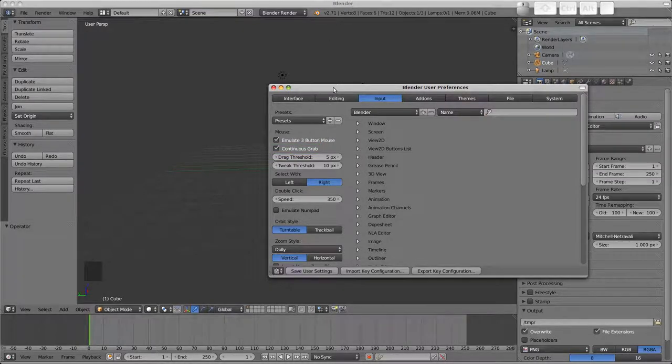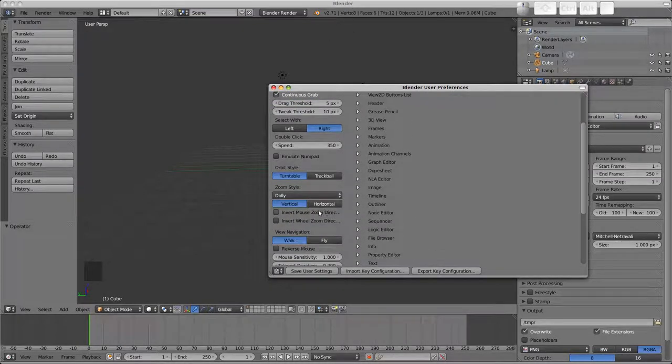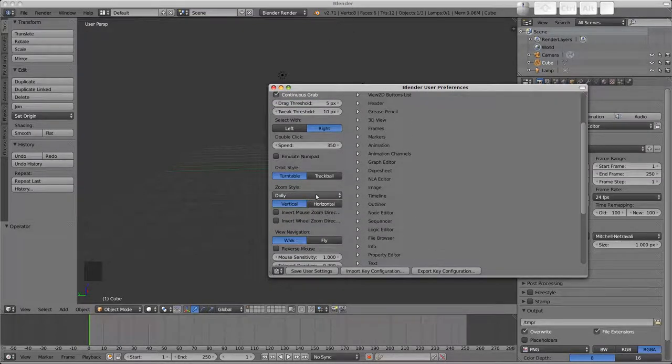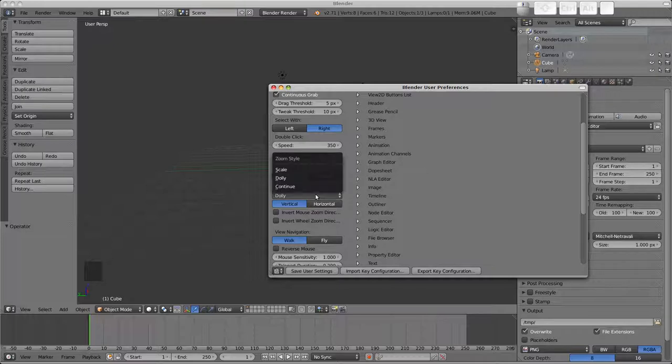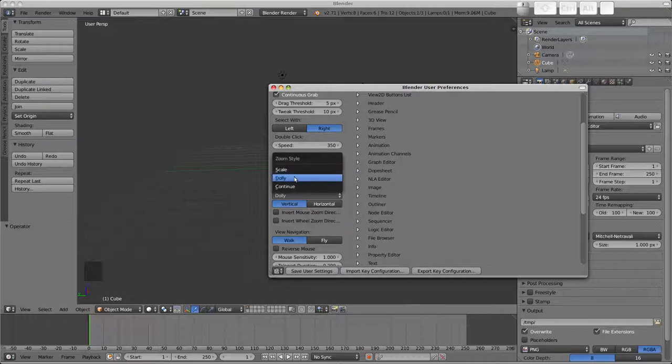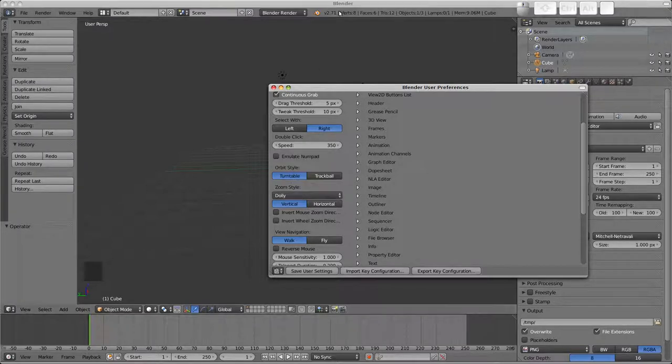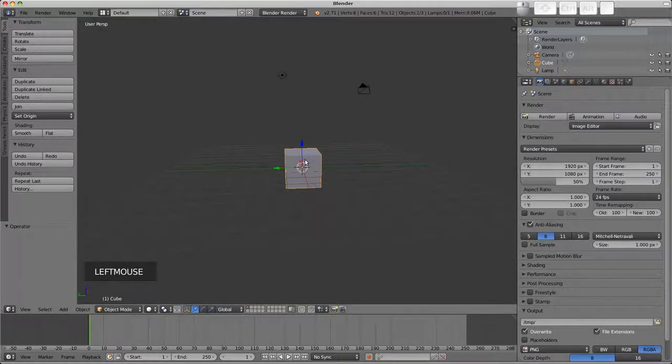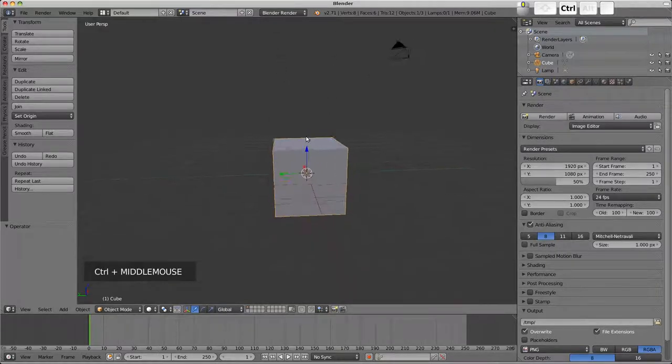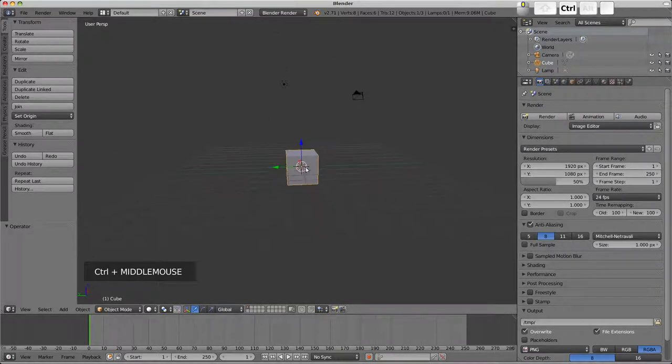As far as zooming goes there are 3 zoom styles which refer to when CTRL is held and middle mouse button is pressed. Dolly and scale are very similar, basically the view zooms as the mouse is moved up or down.